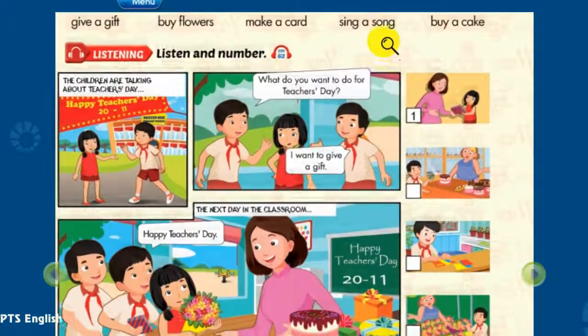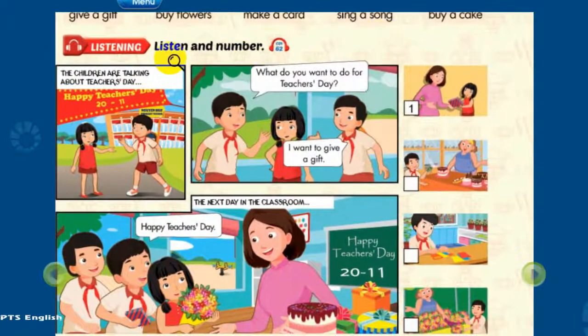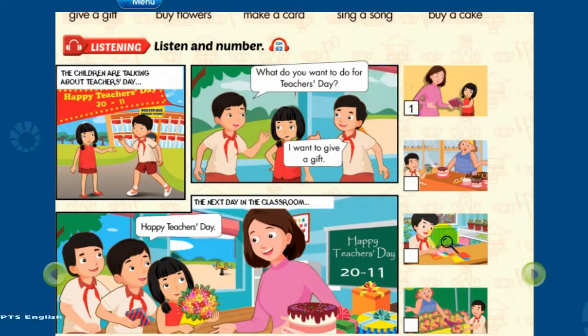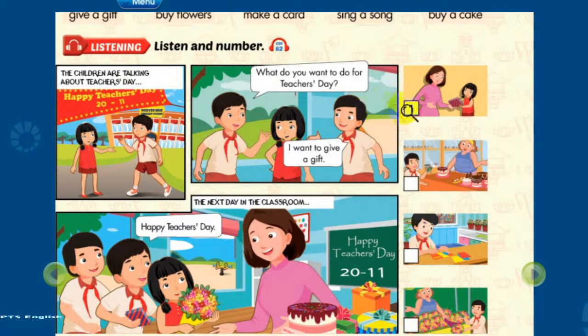Listening. Listen and Number. The children are talking about Teacher's Day. Look at the pictures. Listen. There is one example.